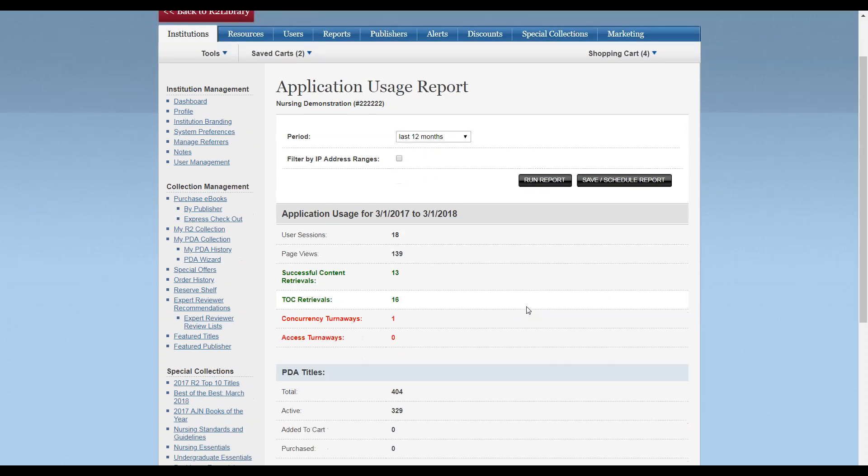The Application Report also includes PDA usage, search types, and third-party searching.